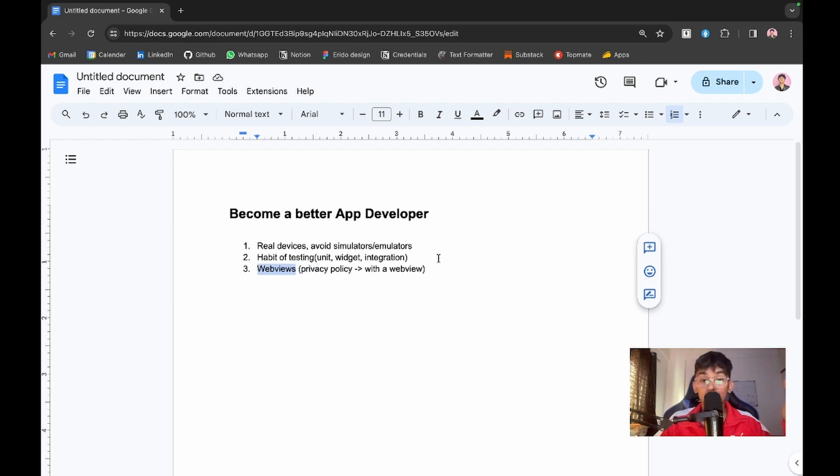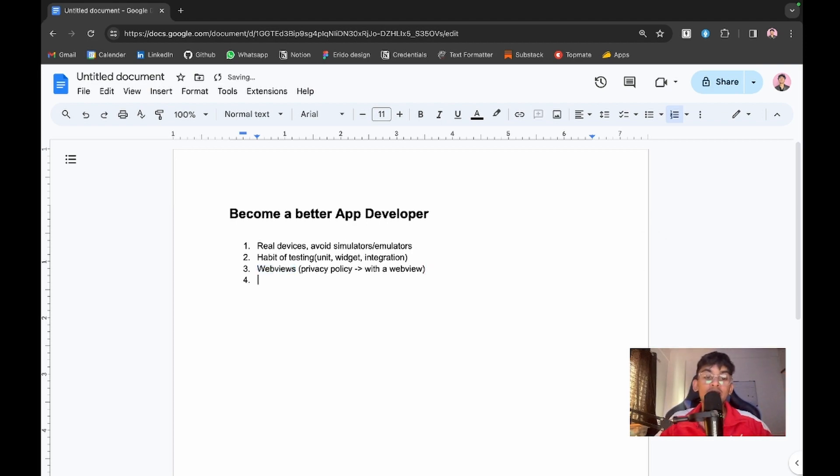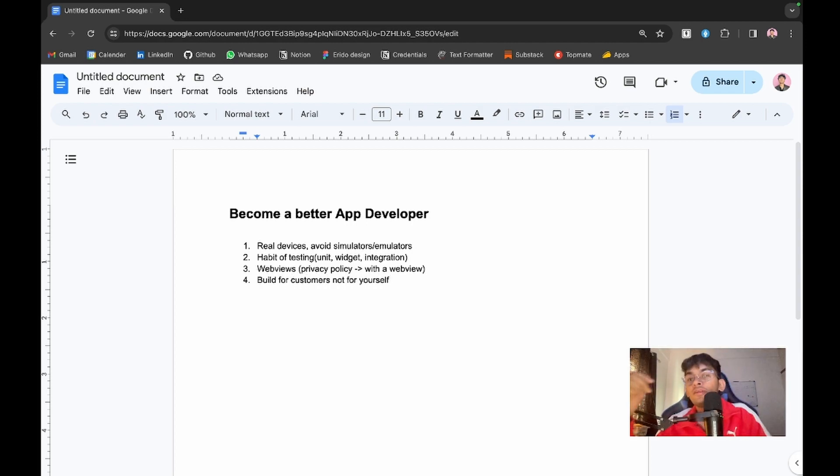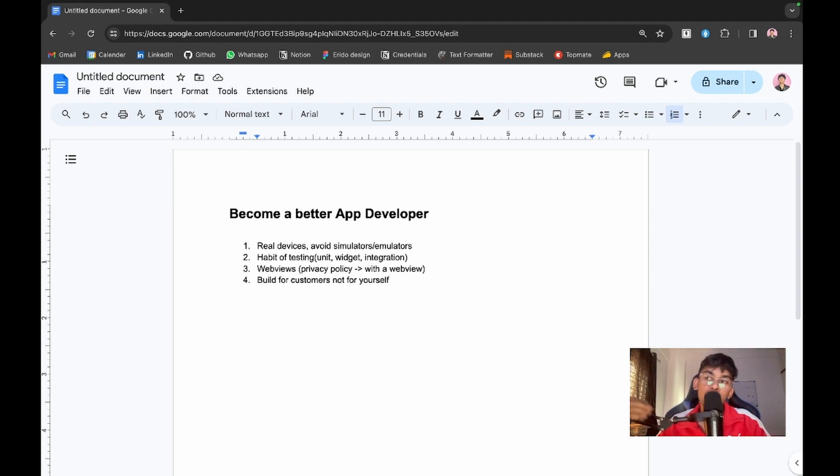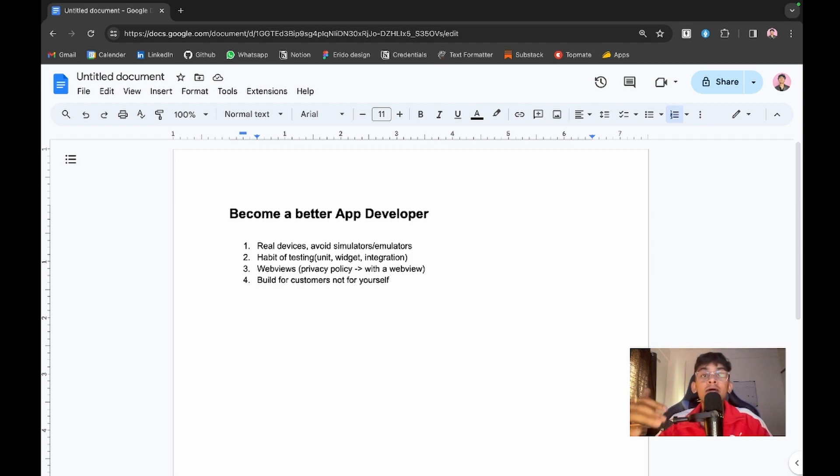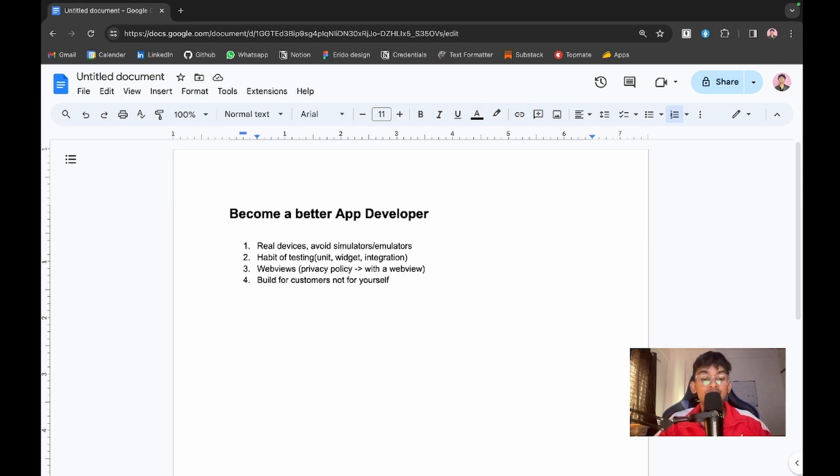The fourth thing is build for customers, not for yourself. I've been doing freelancing in Flutter for a while and have built many applications for commercial purposes. Whenever I build a commercial application, I remind myself that I'm building for the customer, not for myself.